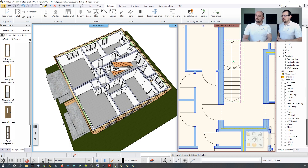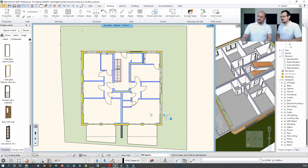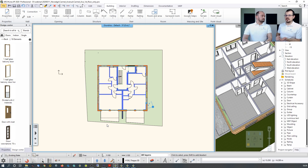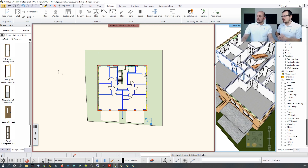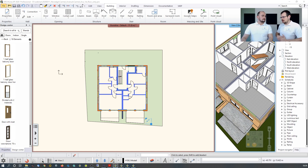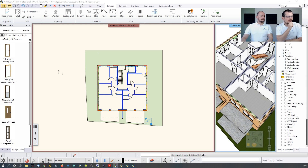To navigate between floors on the 2D floor plan, use the up/down buttons or Page Up/Page Down keys — like turning pages of a book. You can also open the navigator and jump directly to any floor you need.